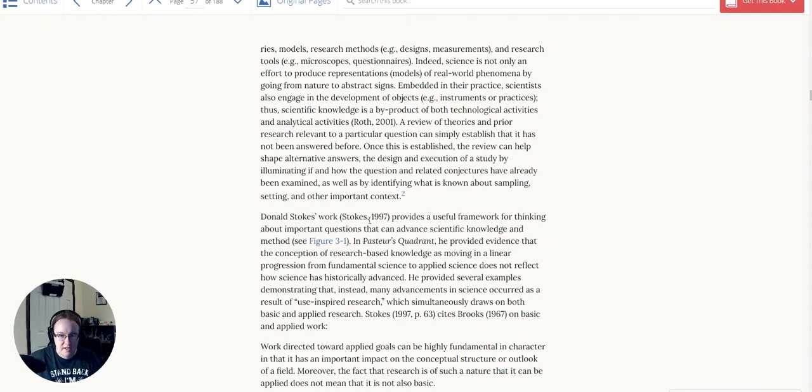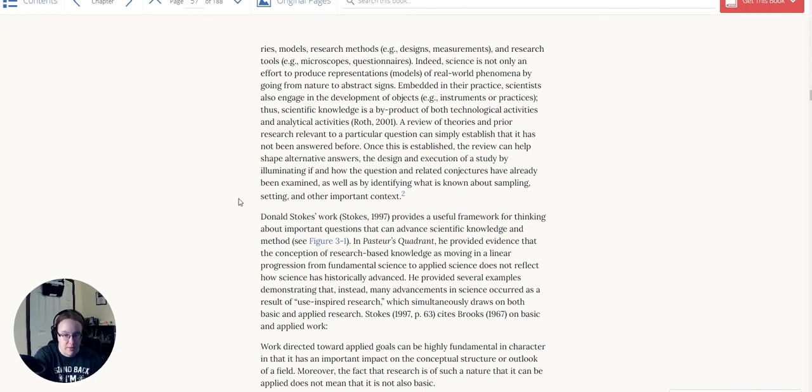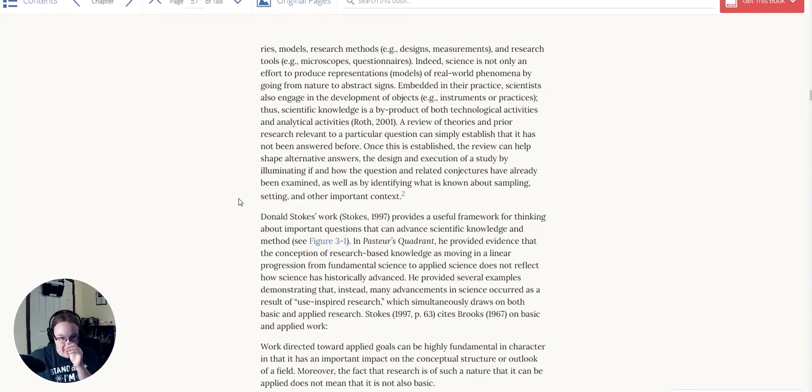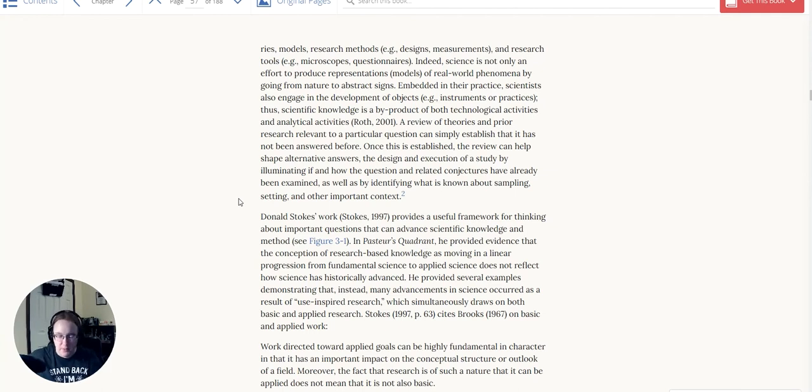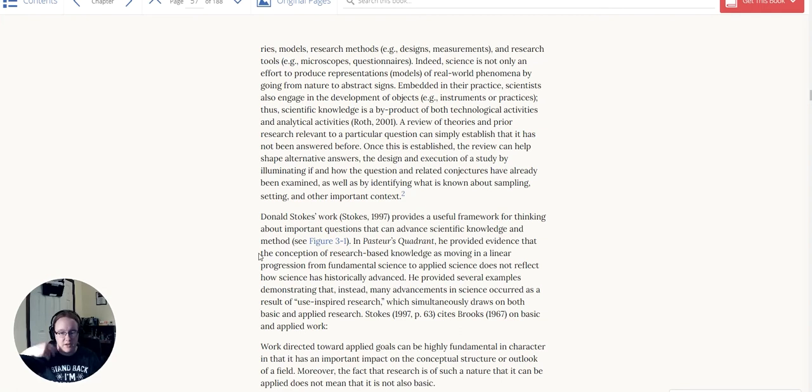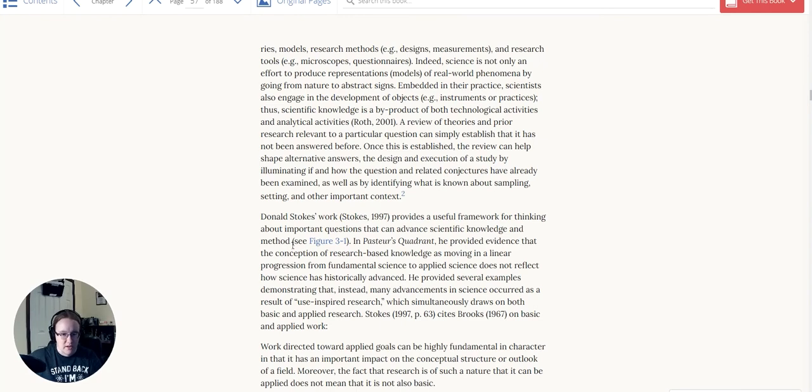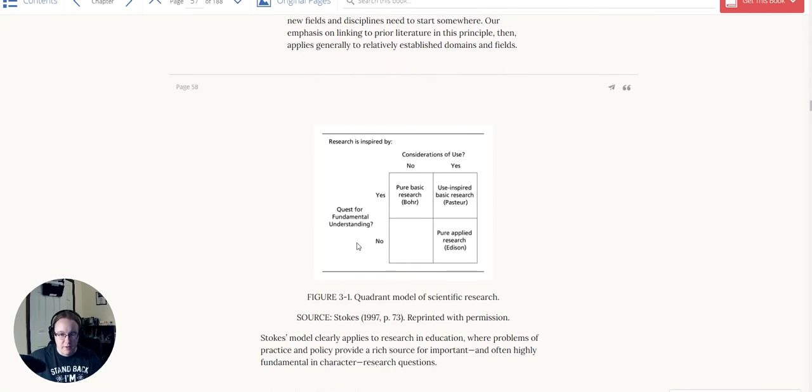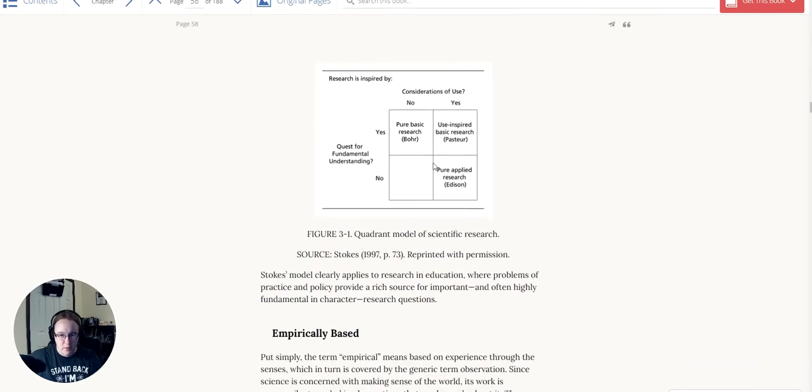So Stokes, in 1997, provided a really useful framework for thinking about those kinds of important questions that can advance knowledge and method both. So Stokes created something called Pasteur's Quadrant, which was the conception of research questions. And there's a graphic down here we'll see in a second. The basic idea with it is there's a few different types of questions that are involved. This is actually the quadrant model of scientific research, and this is all about the types of questions.